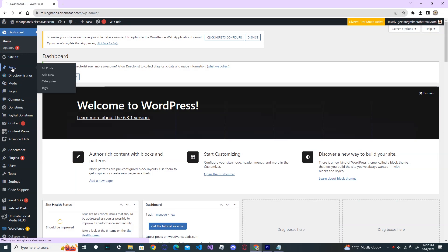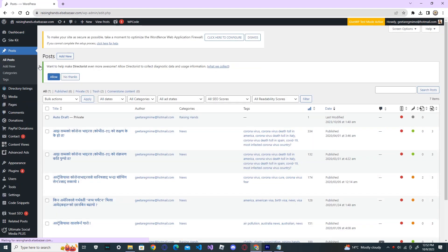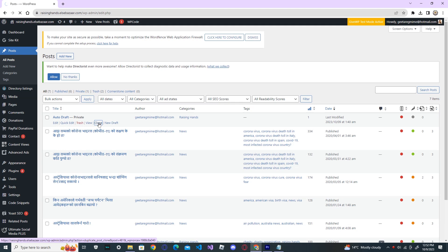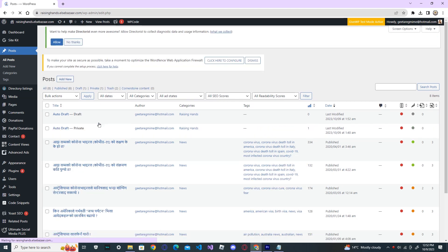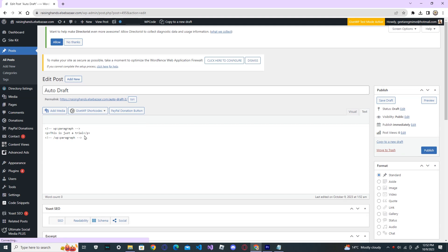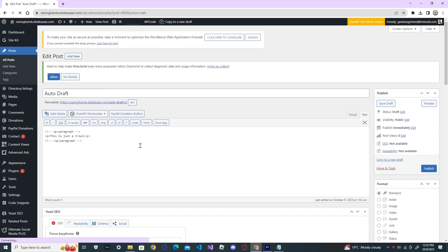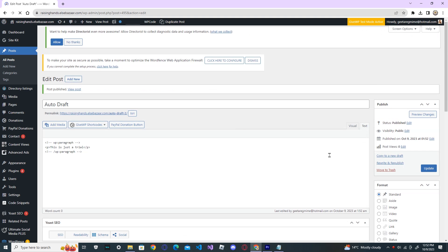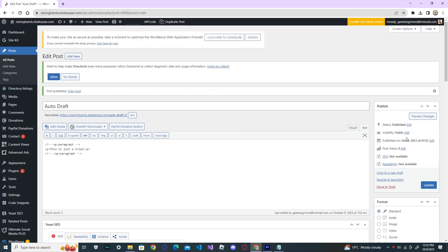Now, go to post and try to publish the post. This is just a trial. Publish it. And you can see that your post is published now.